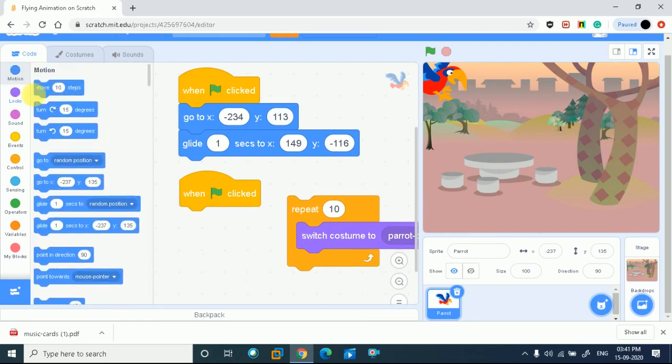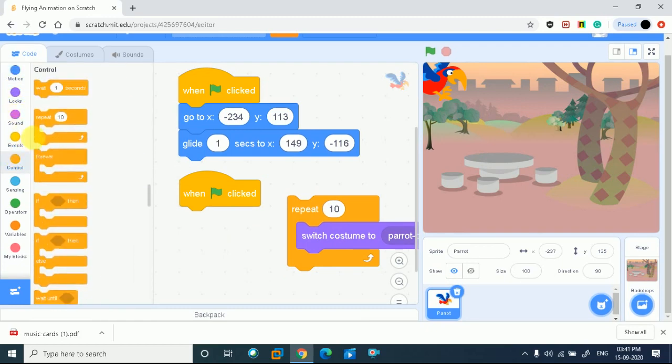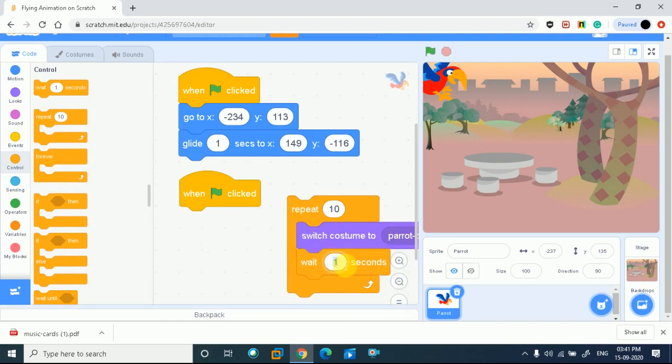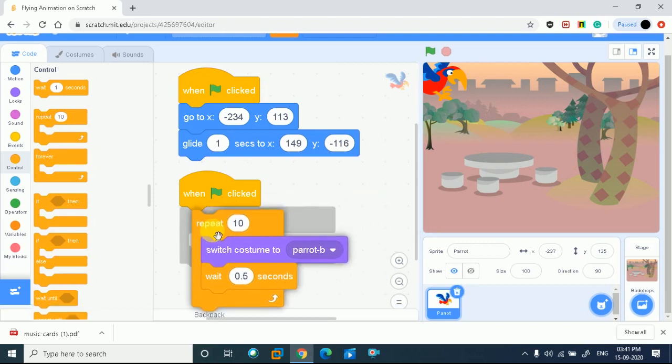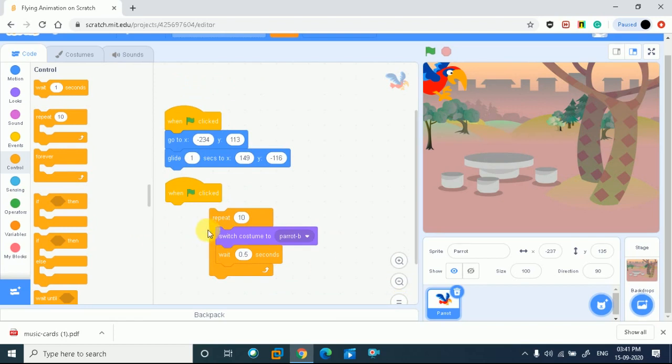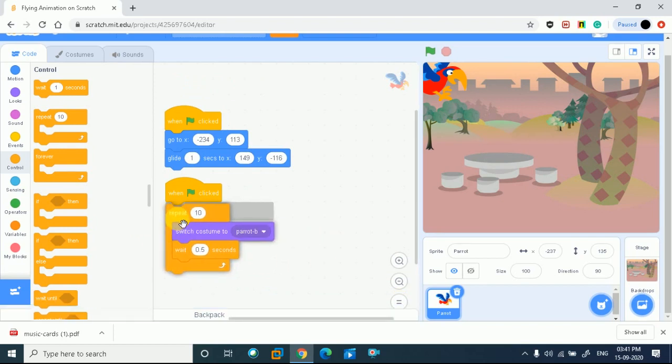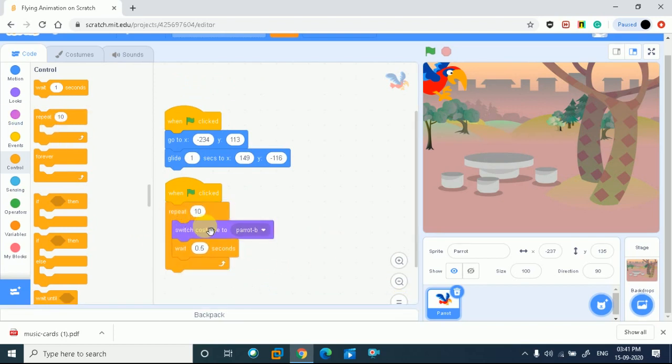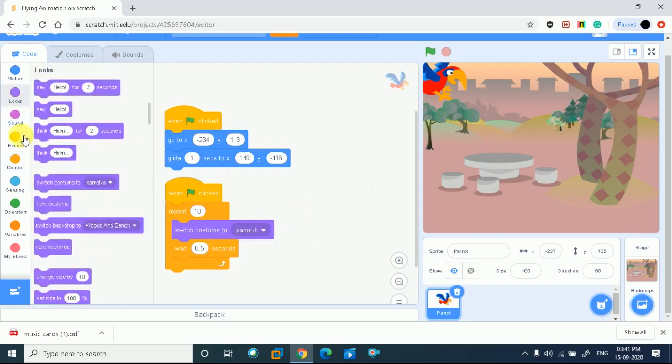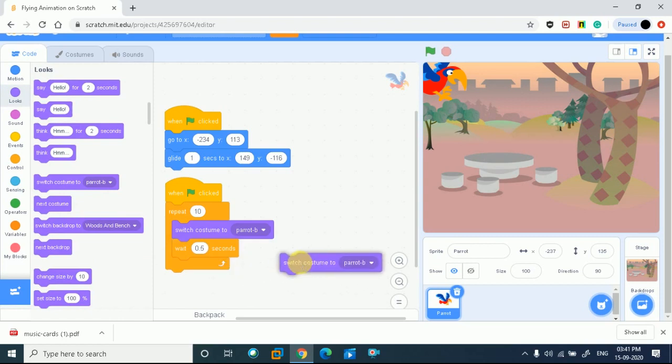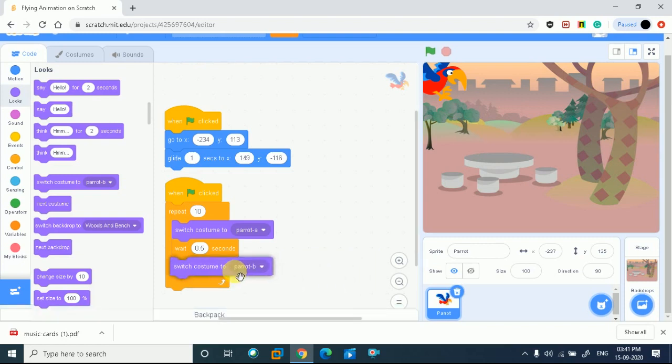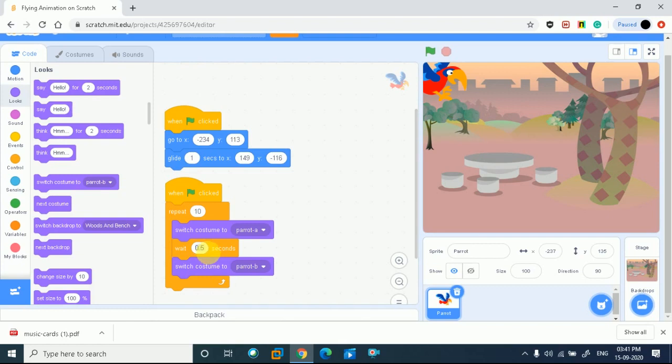We have to add timing, so we will go to control and add a wait block. I want to change the timing to make the wings flap properly. I'll set it to wait 0.1 seconds. Now I need to add the code to change the costume to parrot-b. I can copy this wait block and add it again, then switch costume to parrot-b.